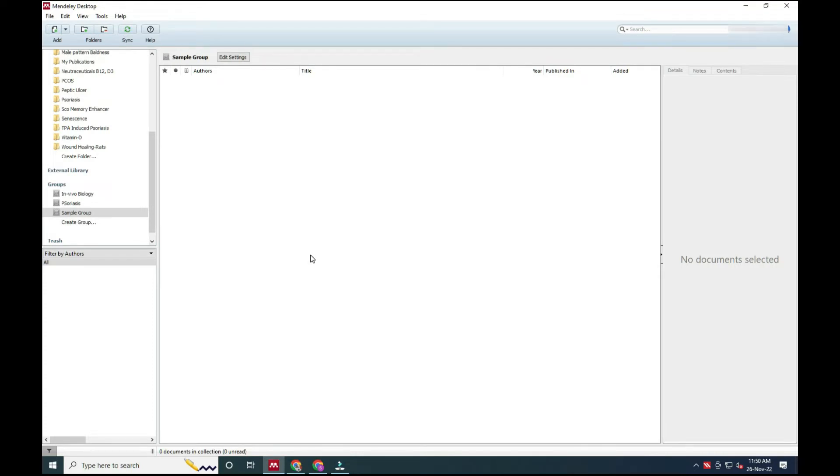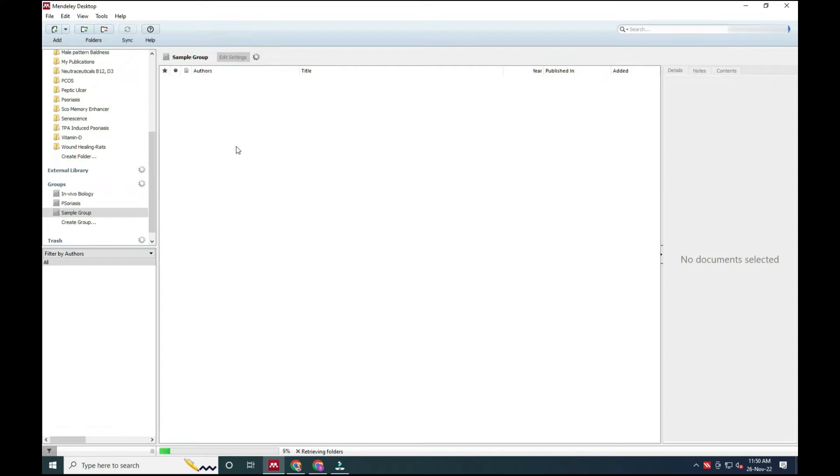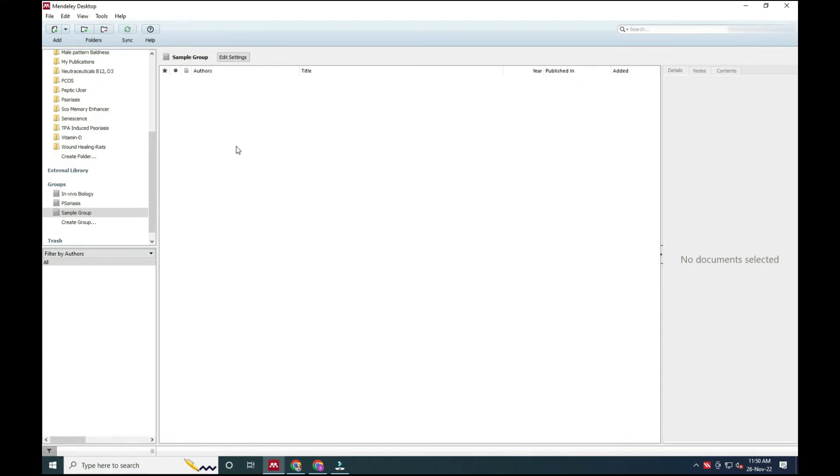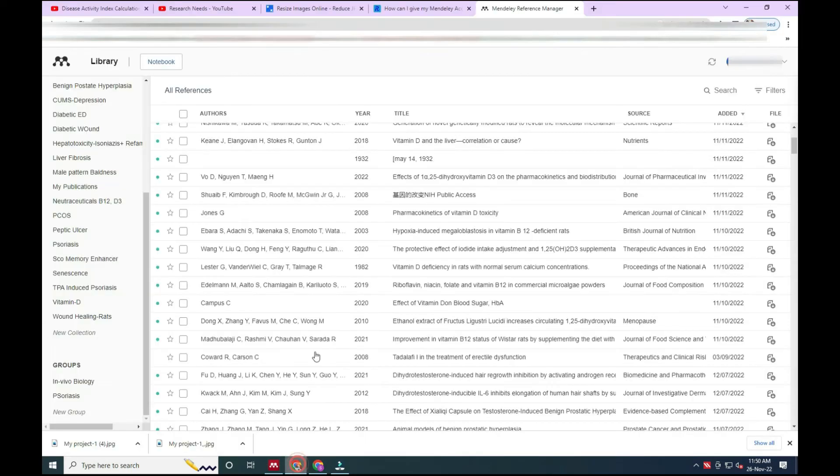So by this group, now you can see that sample group is created. Now I synchronize here, meaning Mendeley Desktop. I synchronize just to update the data on the website. Then I visited the website again, the Mendeley Reference Manager website, and then synchronized the data.